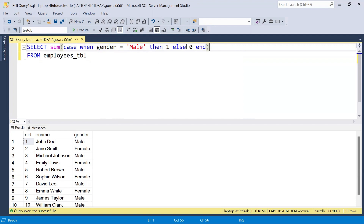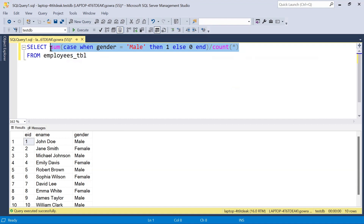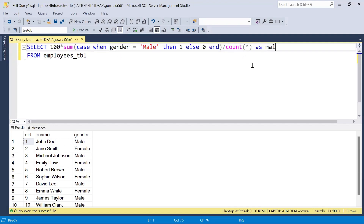Wherever we have female we assign 0, so that sum will be zero. With this CASE statement we get 6 for male, and we divide it by the overall count using COUNT(*), which is 10. So it becomes 6 divided by 10. Multiplying by 100 gives us 60 as the male percentage.